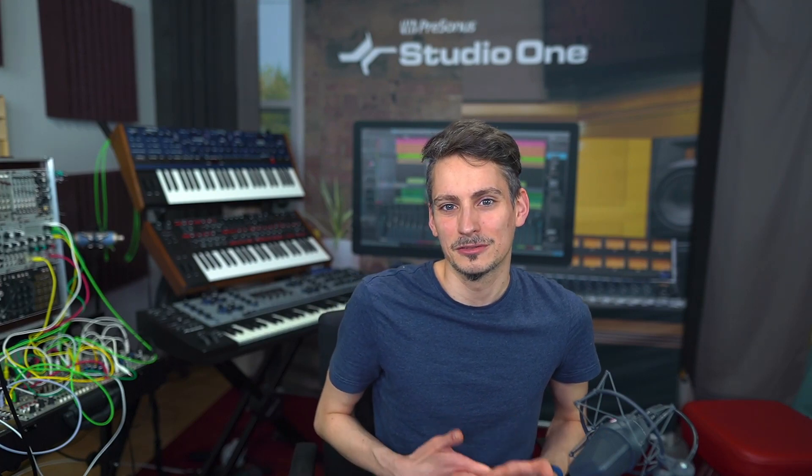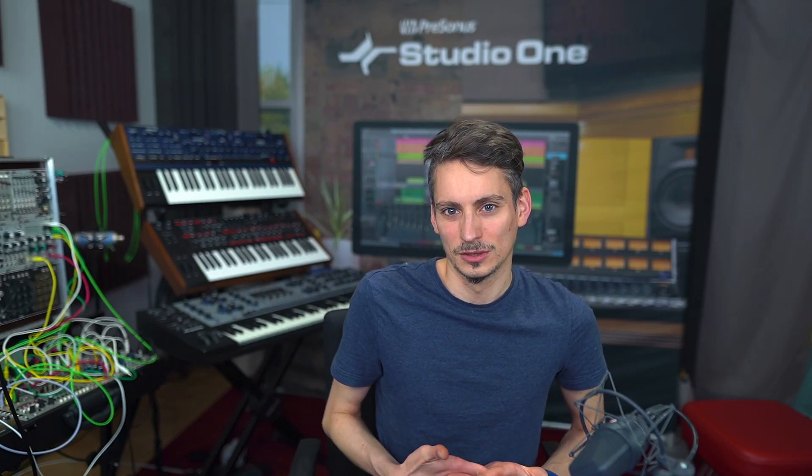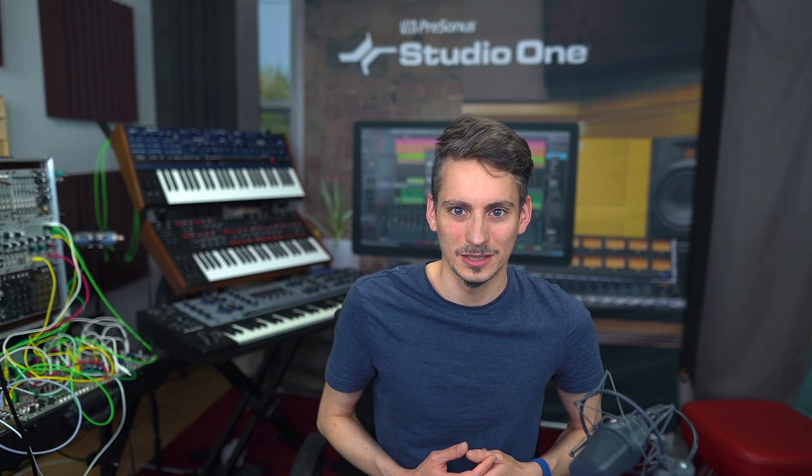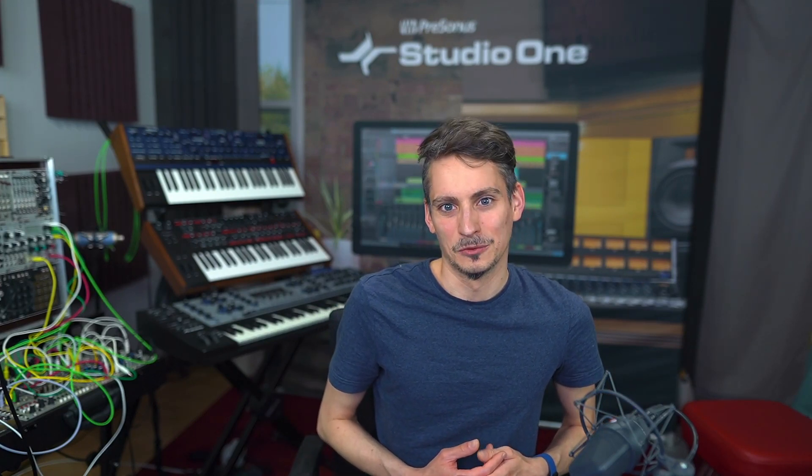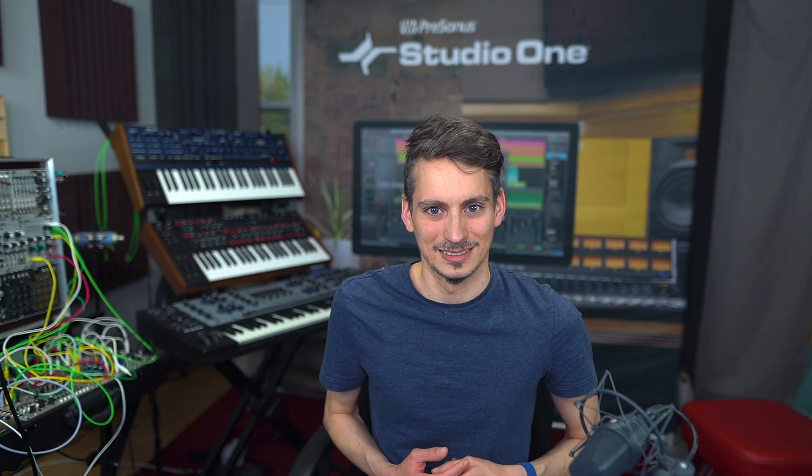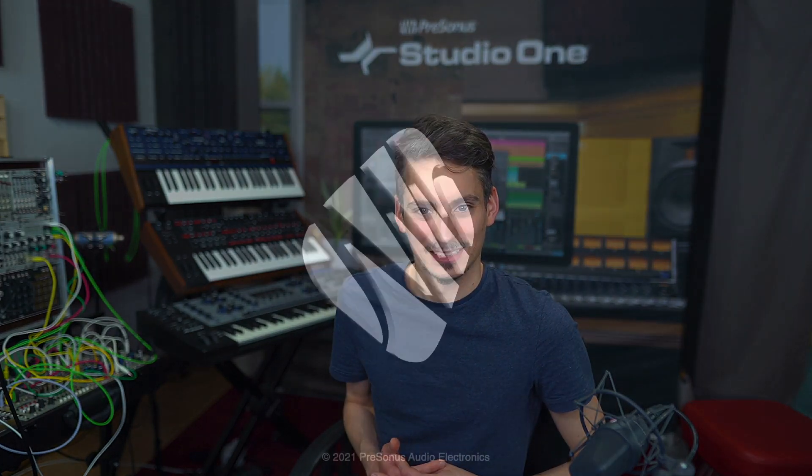I hope this gave you a bit of an idea of what controlling and focus mode is in Studio One, and hopefully you'll be able to use that to your advantage. Thank you for watching.